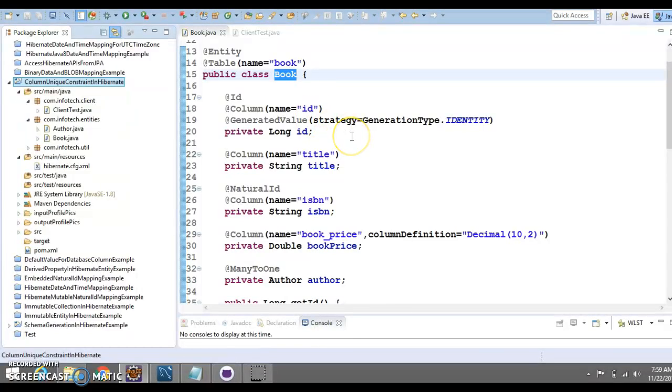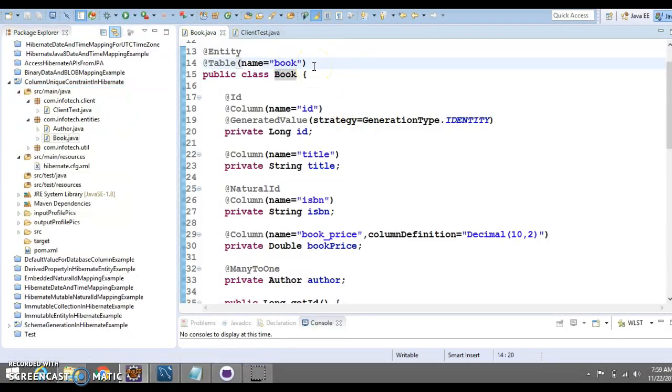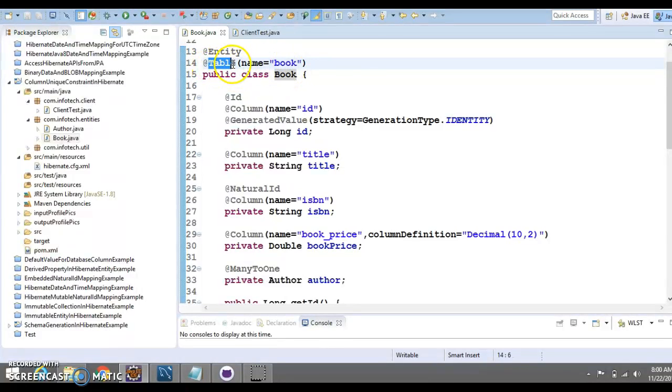You can consider the book entity. Here, Hibernate generates the unique constraint while using the DDL when creating the database schema. But for that, we need to define a unique constraint along with this table annotation.